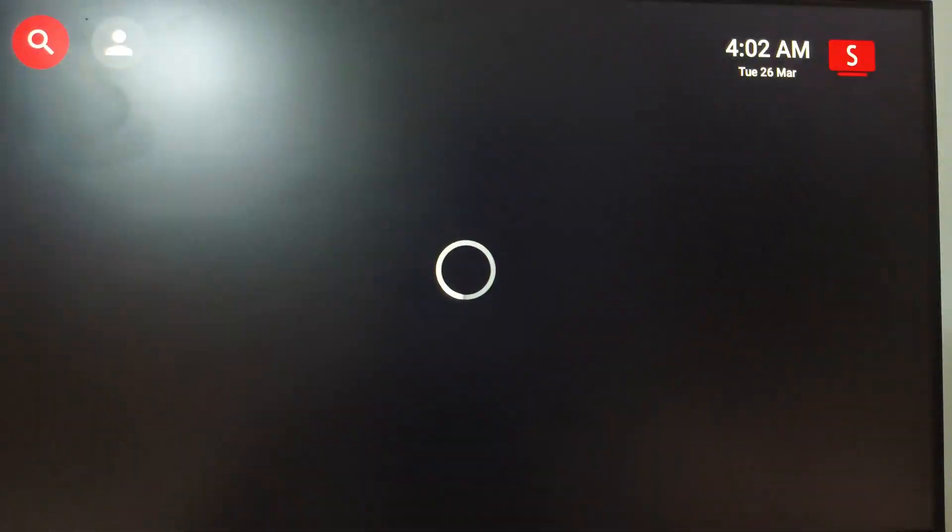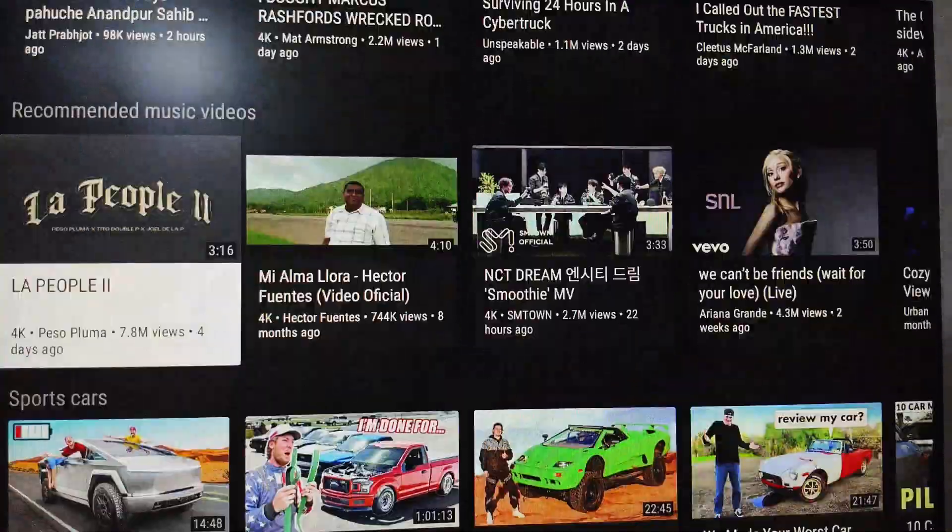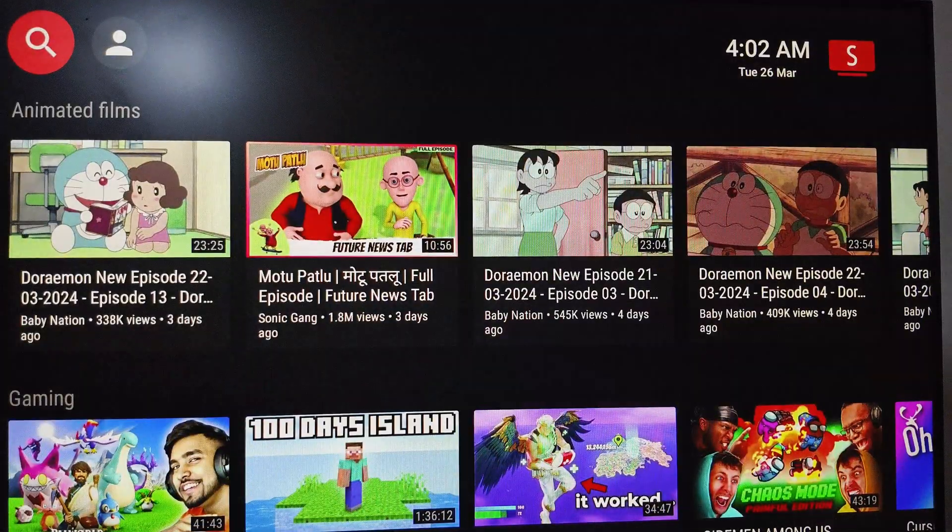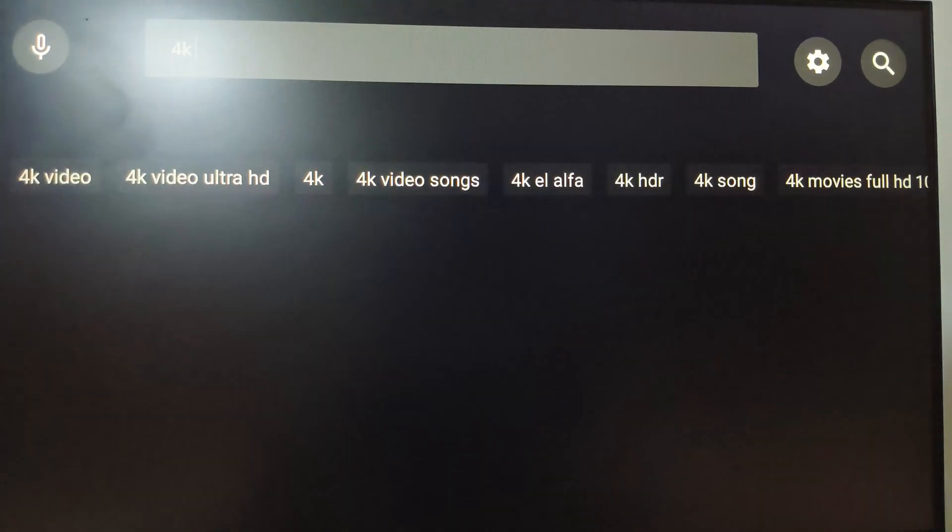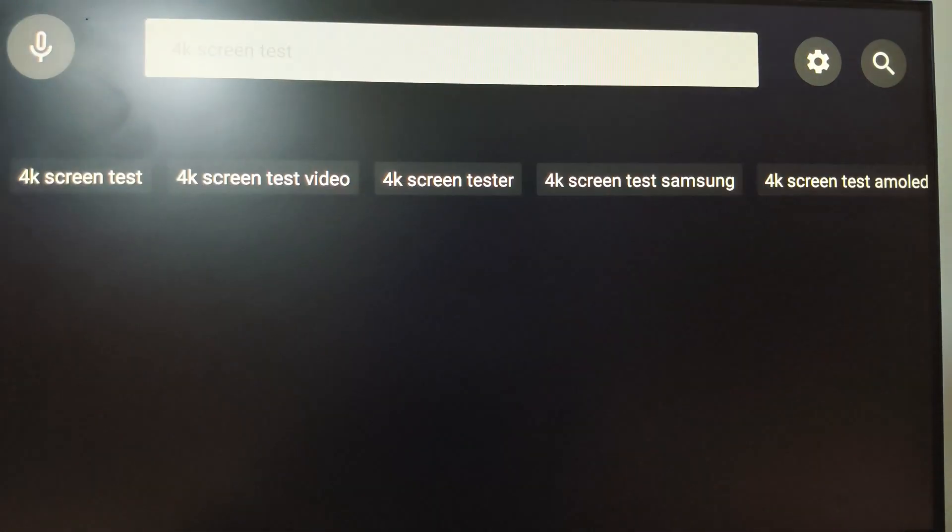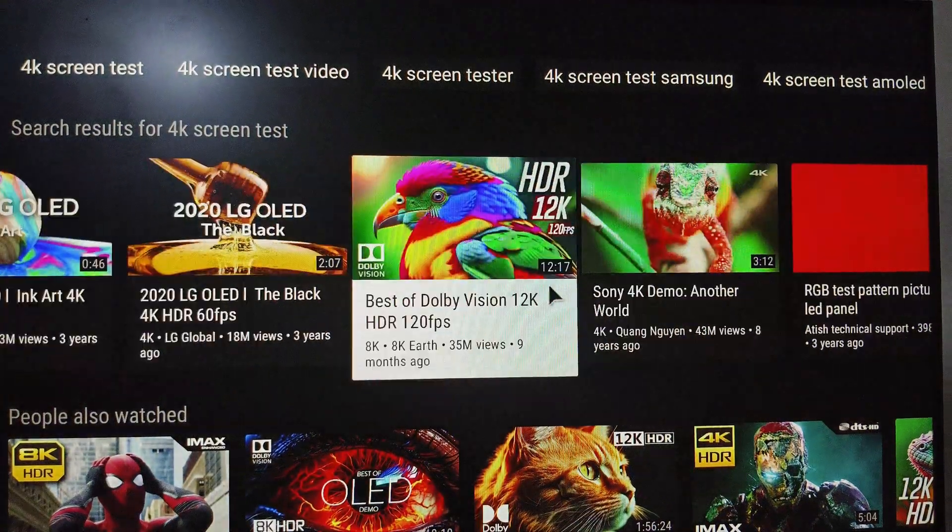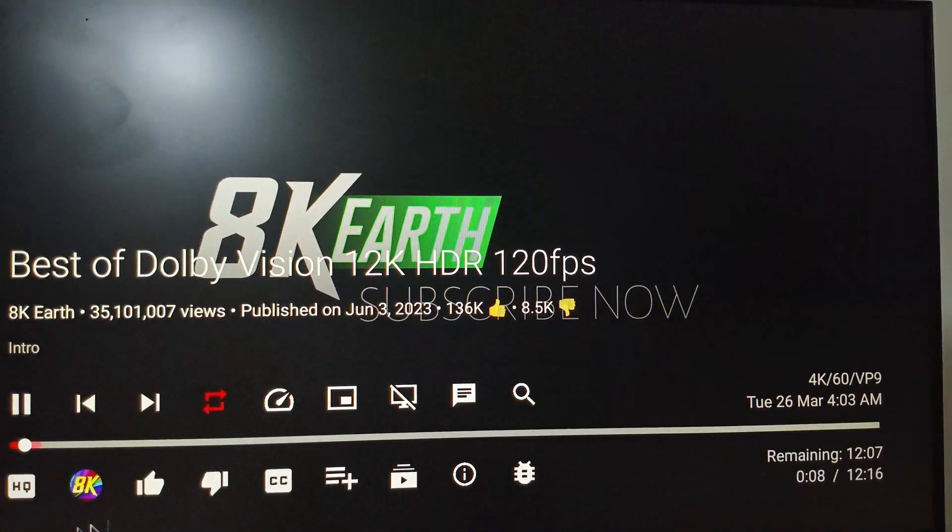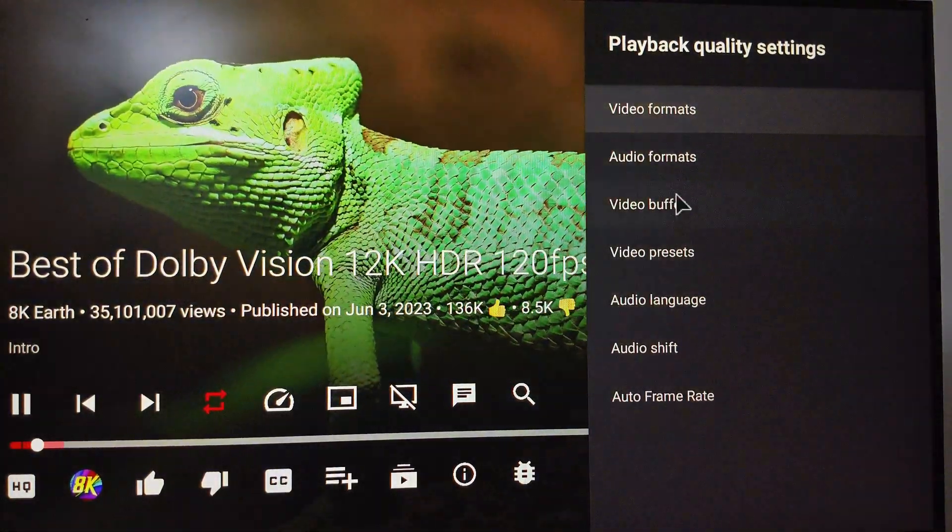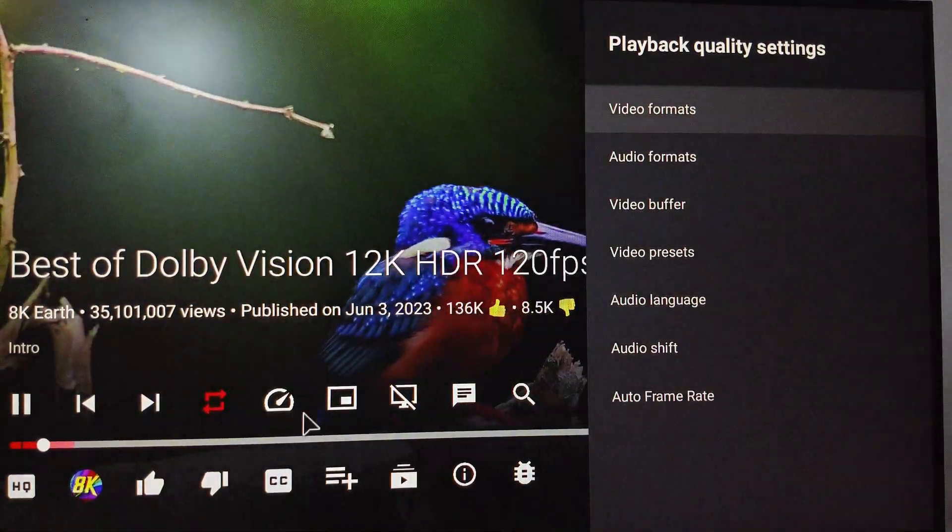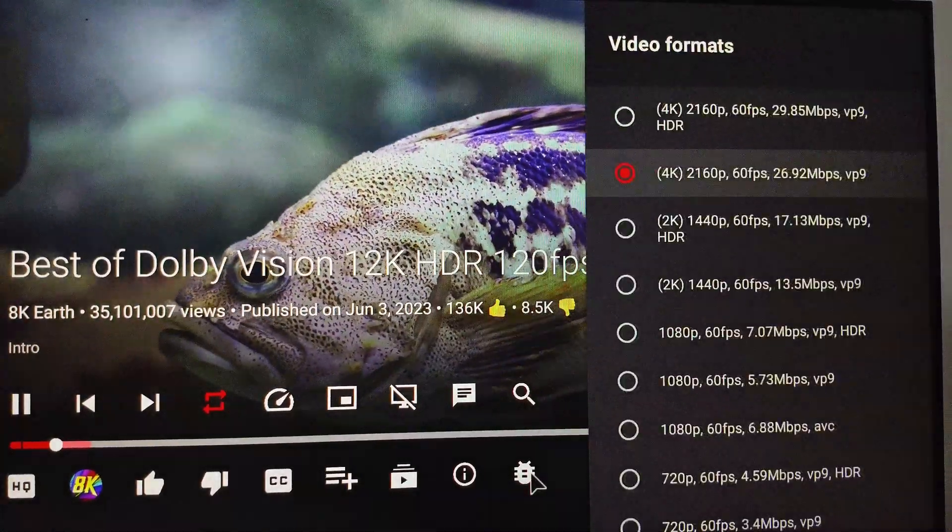After that, let's check YouTube. We'll search for 4K resolution and check if it's working or not. I'll play this one.